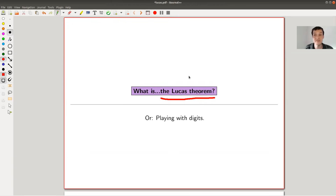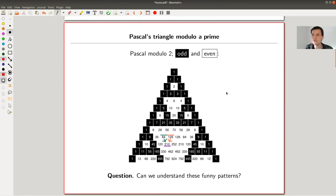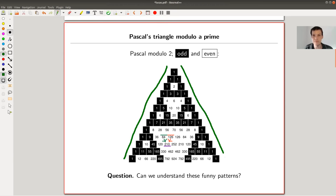Let's jump right into it. Here's Pascal's triangle — you all know how this works. It has ones going along the two boundaries, so you start off with a one, and the pattern is: whenever you are at some position and you want to know what a number is, it's just the sum of its two upper neighbors.